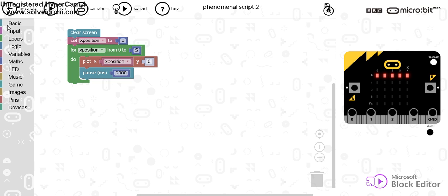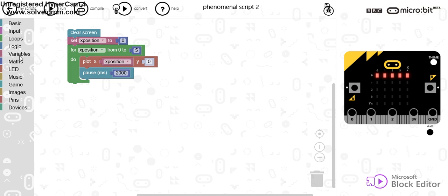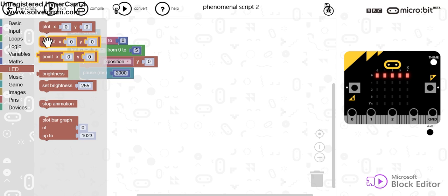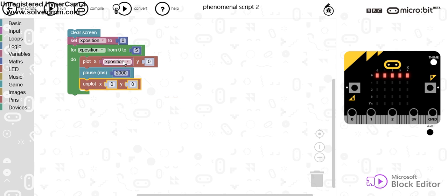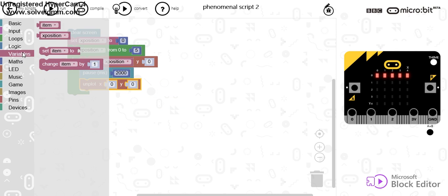So what I'm going to do, I'm going to plot that but I'm going to unplot it. And I'm going to use my variable again.